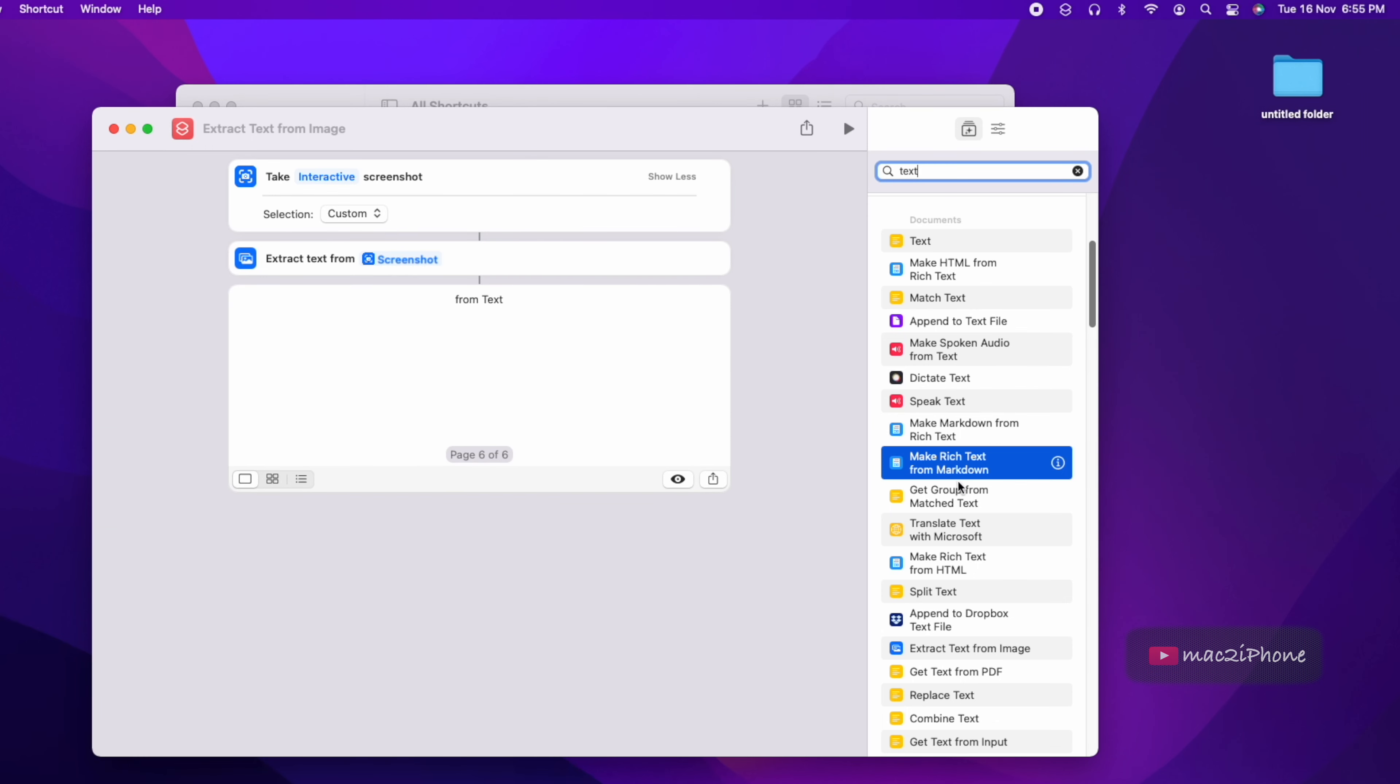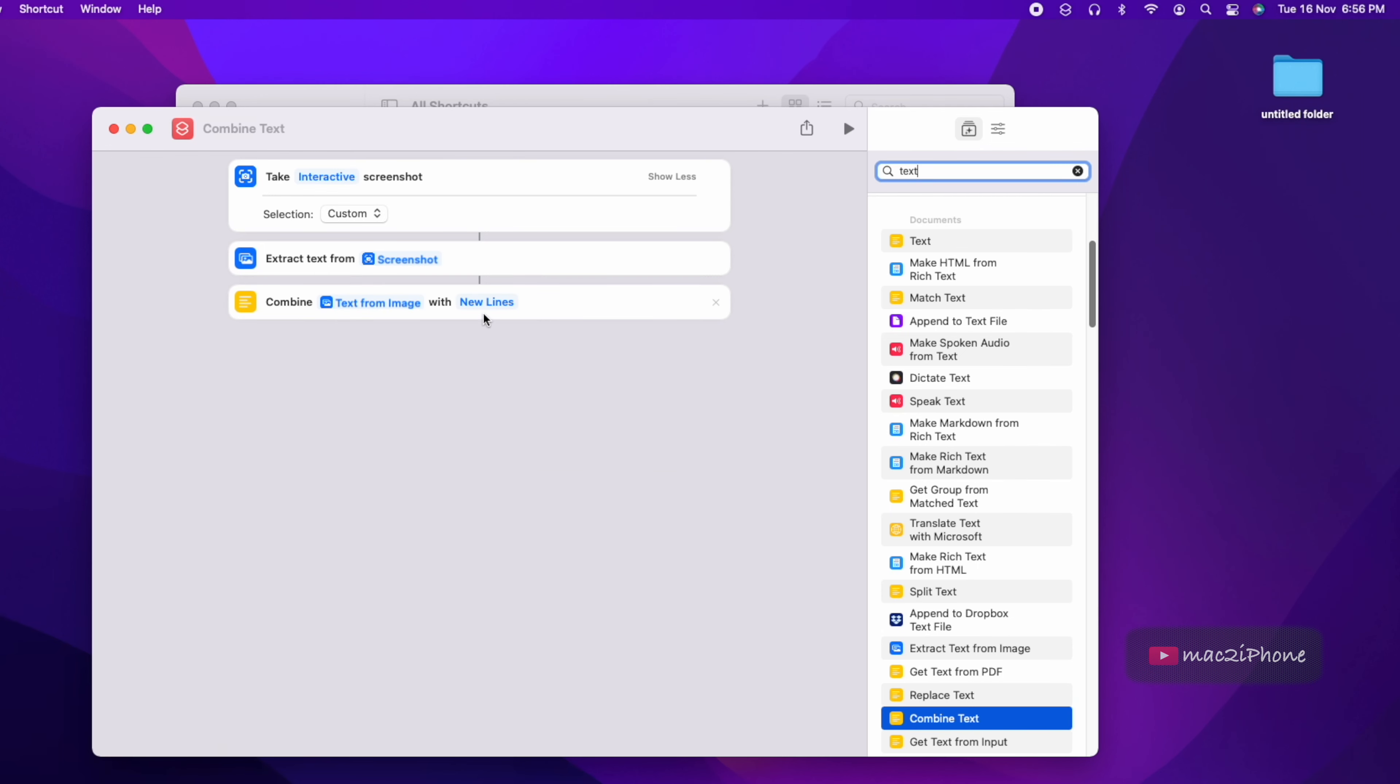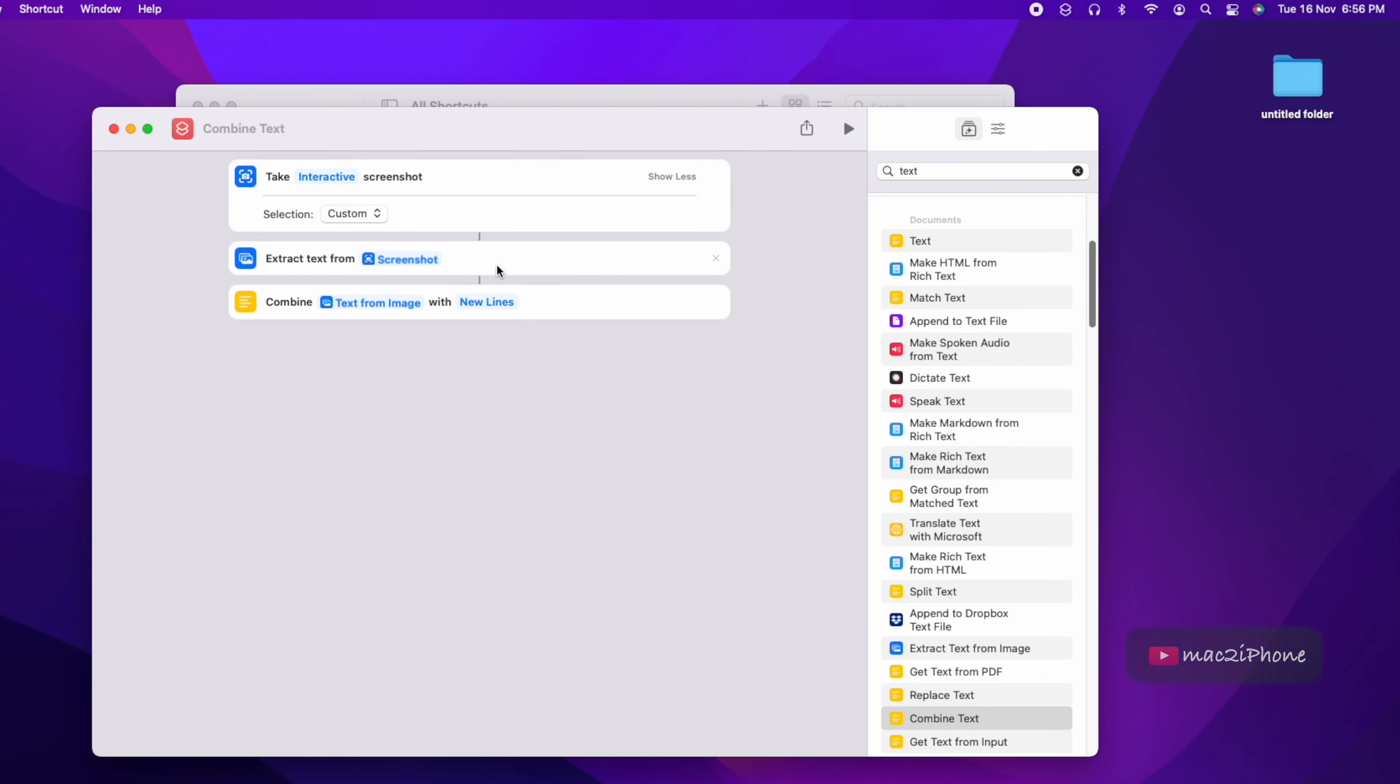To fix that find combine text. Here select your option. I want to do this on new line, so I select new line.